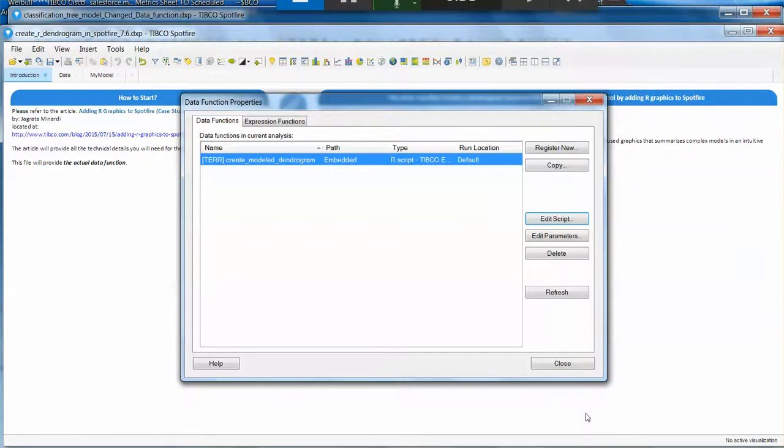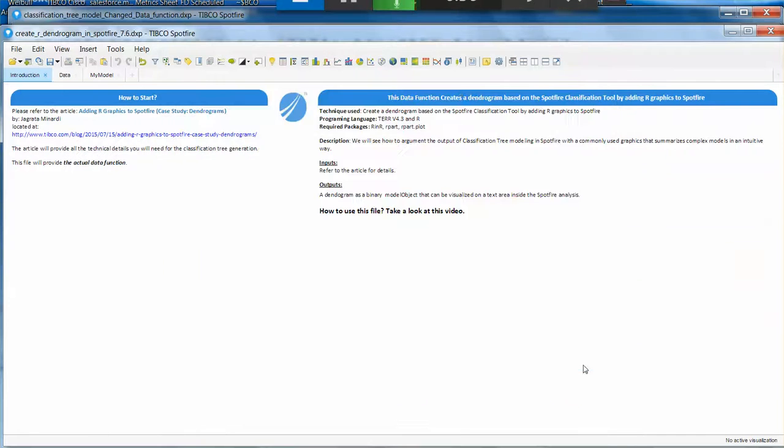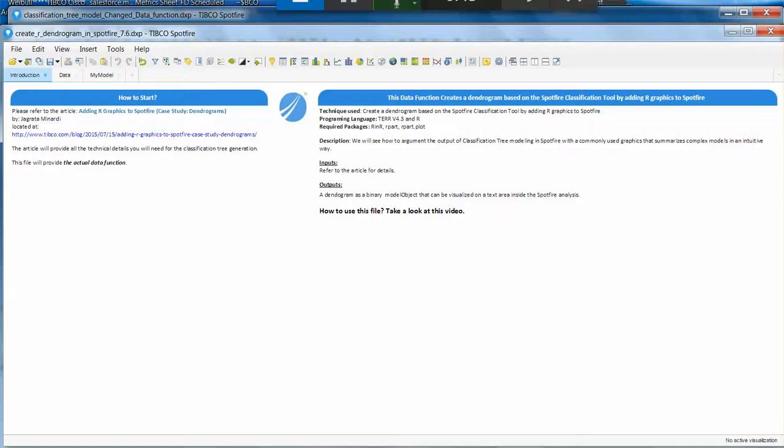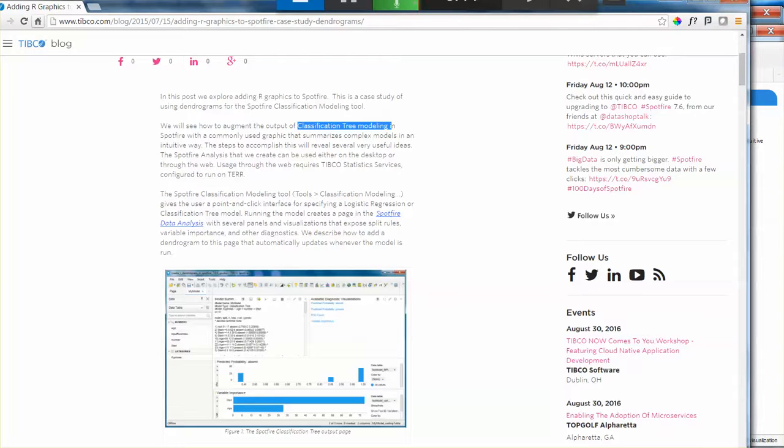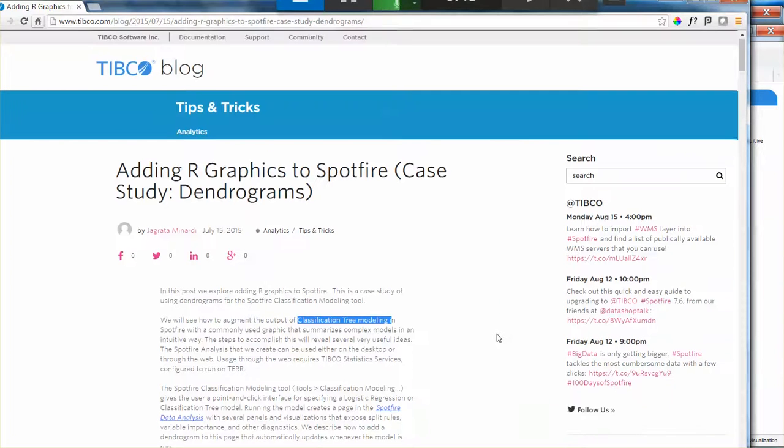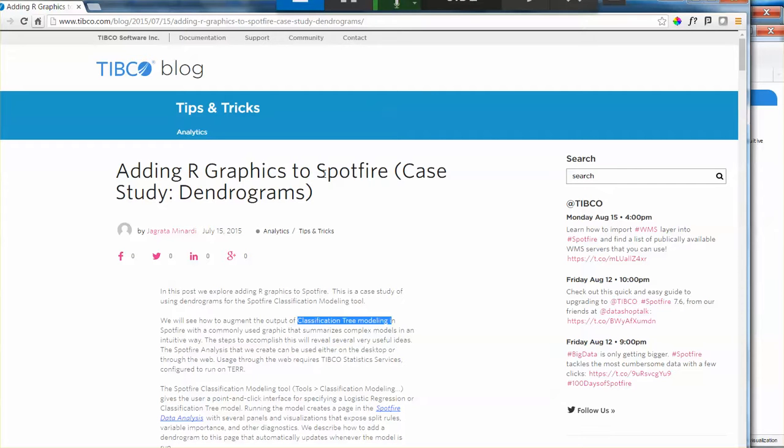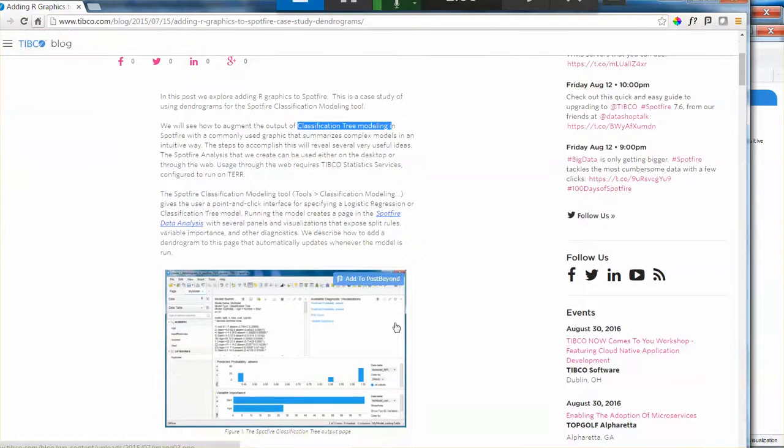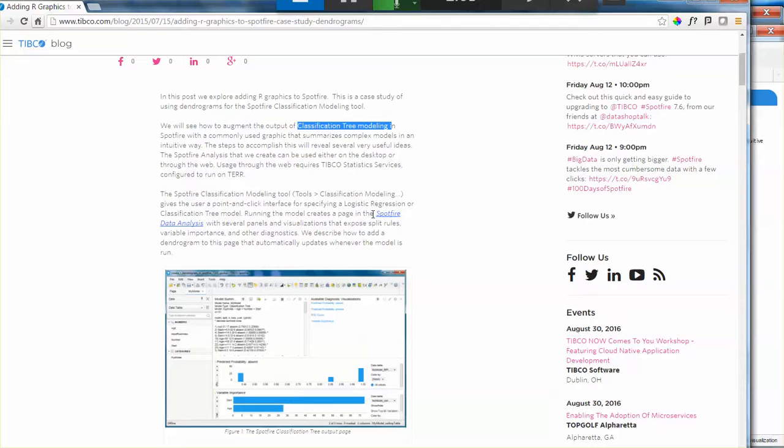So what's going on here? To start with, I strongly recommend you to read this article. It's a very good article that is published on the Tipco blog Tips and Tricks. It's called Adding R Graphics to Spotfire. And in this specific case, we are focusing on a classification tree modeling example.